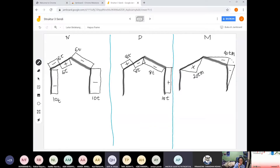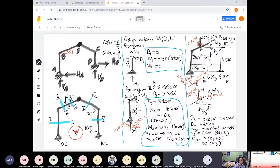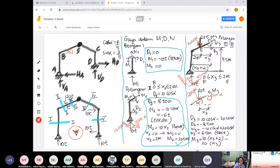Ada pertanyaan dari mahasiswa tentang gambar yang tidak segaris. Bu pengajar menjelaskan bahwa soal yang tidak segaris akan dibahas nanti hari Rabu karena panjang pembahasannya. Yang masih segaris saja sudah sepanjang ini, jadi yang tidak segaris akan dibahas terpisah.